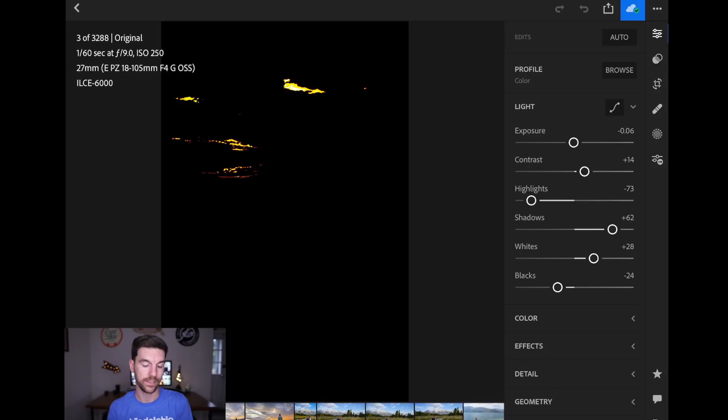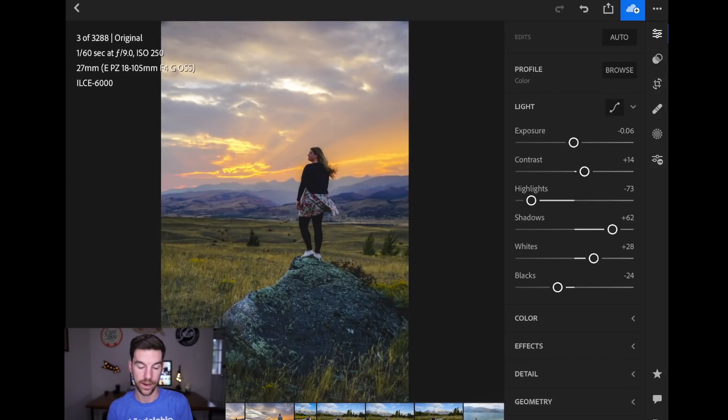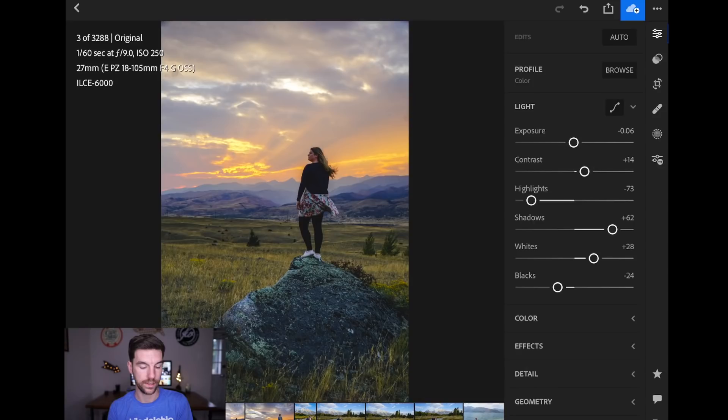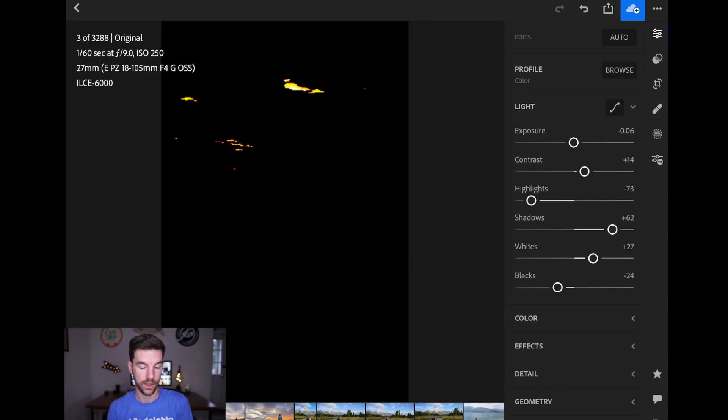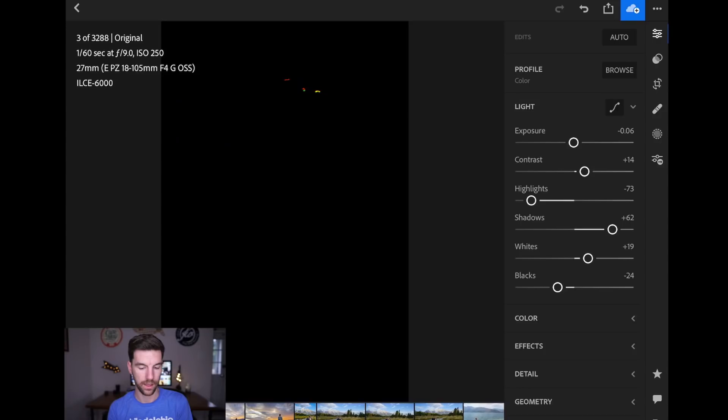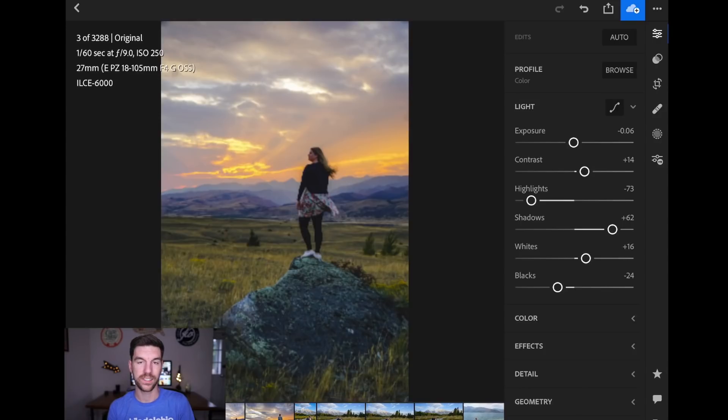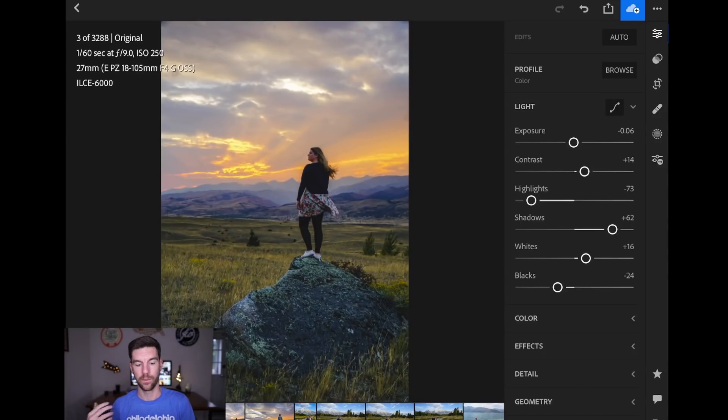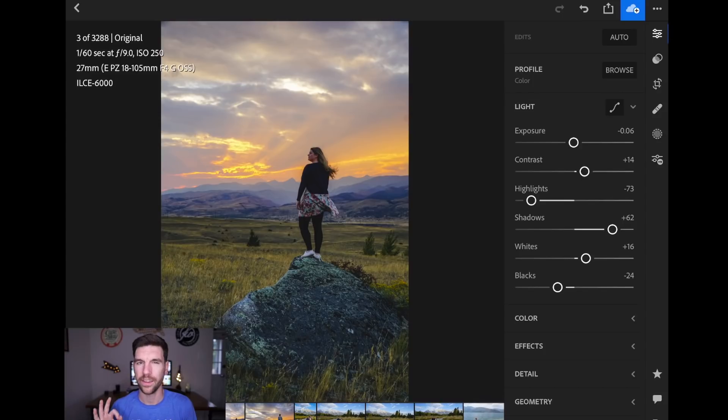And you can kind of let go and see what's going on there. So what I'm going to do is I'm going to hold down whites again, hold down the photo, and then I'm going to go down until right about there. So about plus 16 on whites, nothing is blown out.